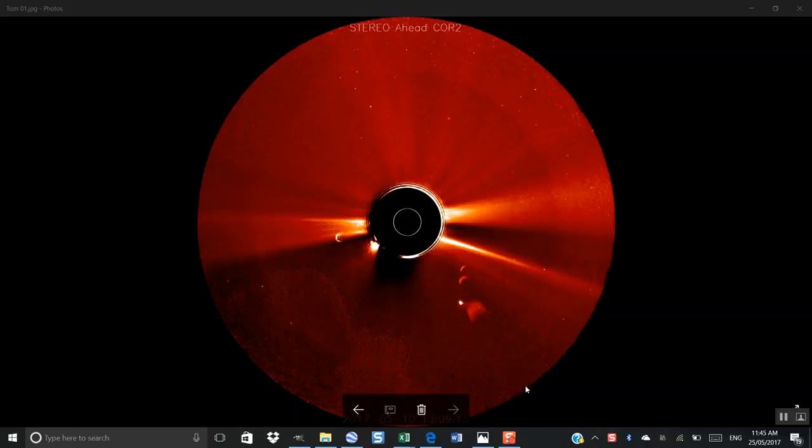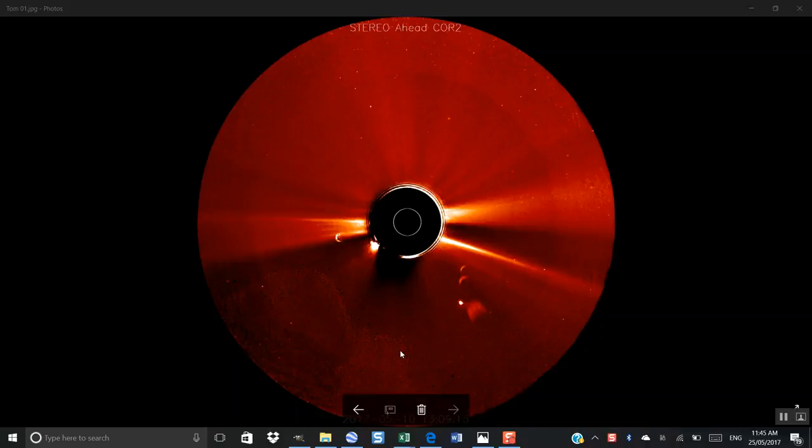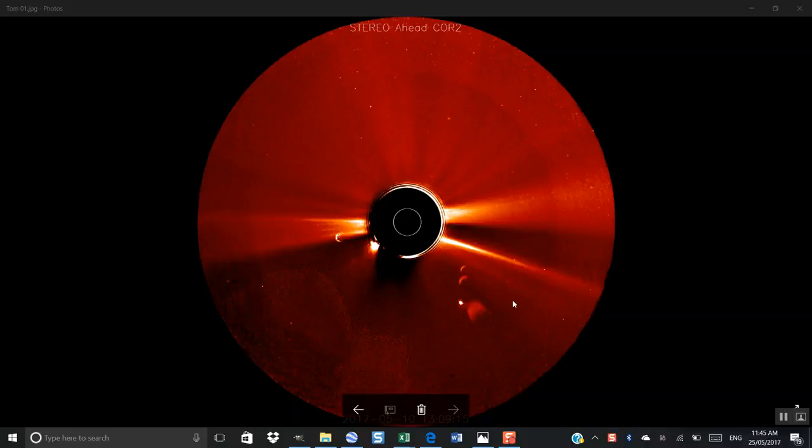You don't have to be Einstein to work that out, I don't think. But somebody's left their fingerprint marks on this. At first sight, you've got to ask yourself, I said to Tom, I rang him about this image and I said, mate,